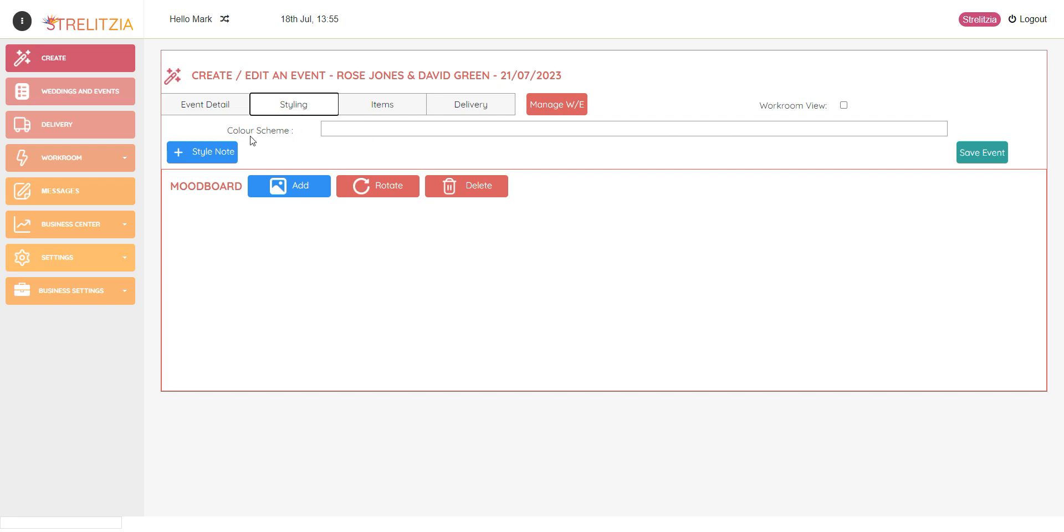Now you can see at the top I can add in a colour scheme and then I can add style notes. I can add as many notes as I need to this wedding, and then underneath I can add a mood board which includes lots of pictures, and then you can add labels to those pictures as well.